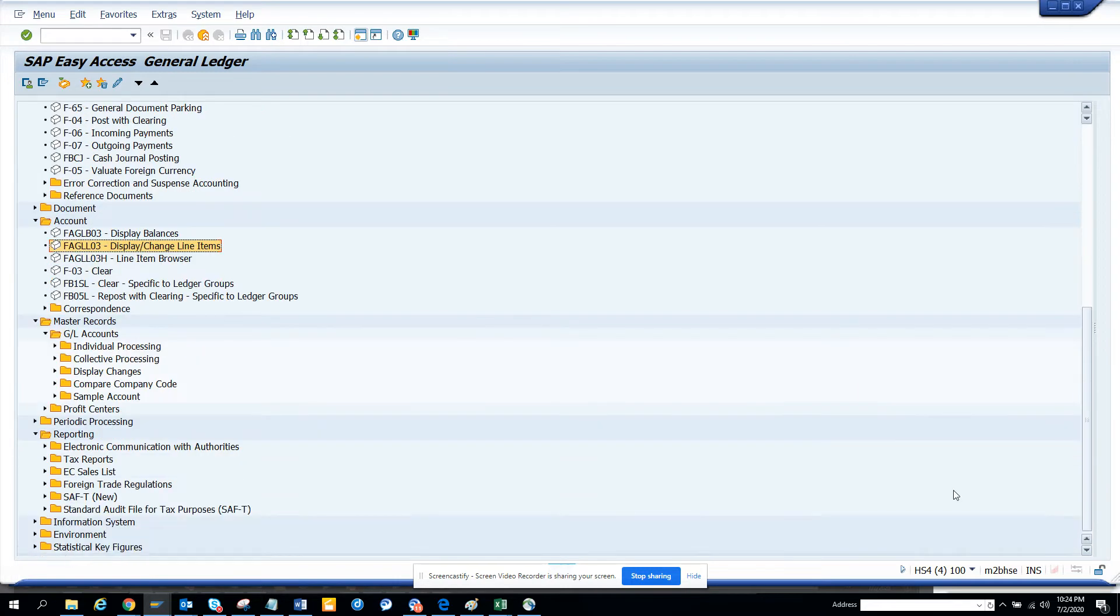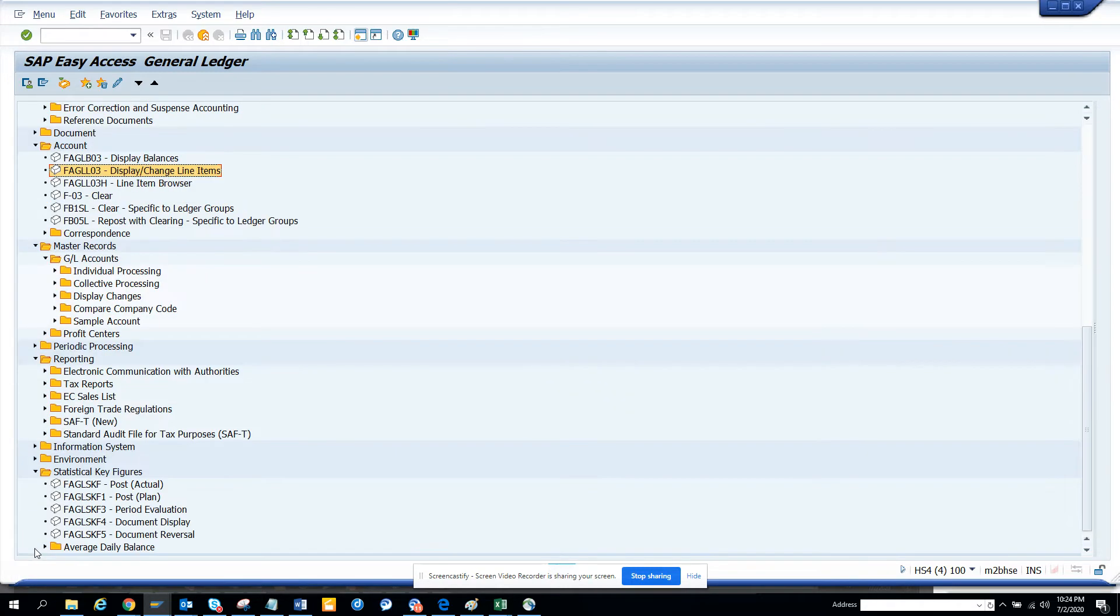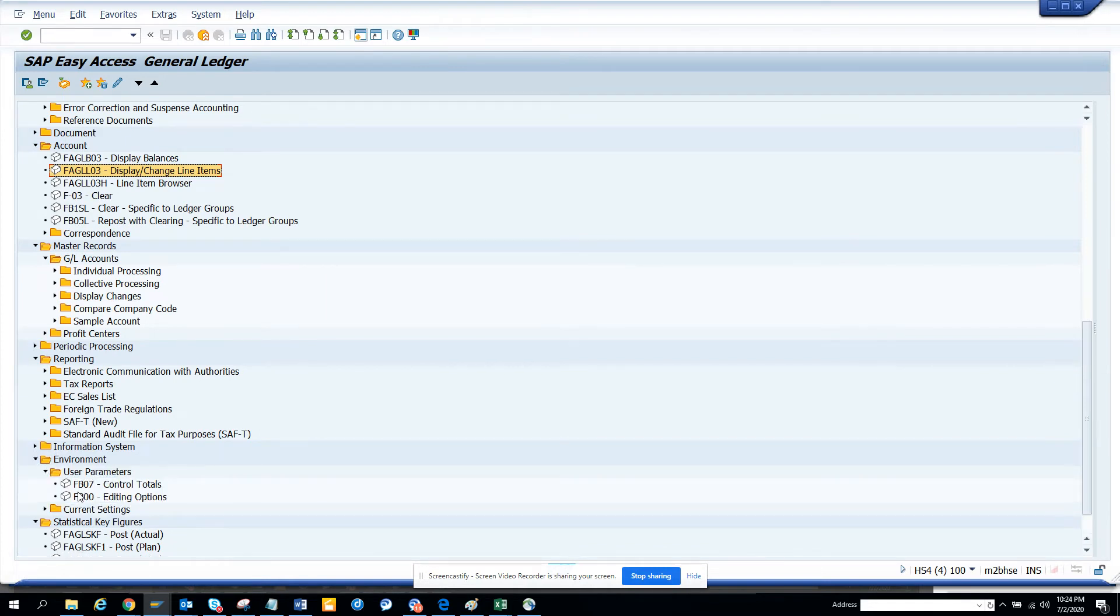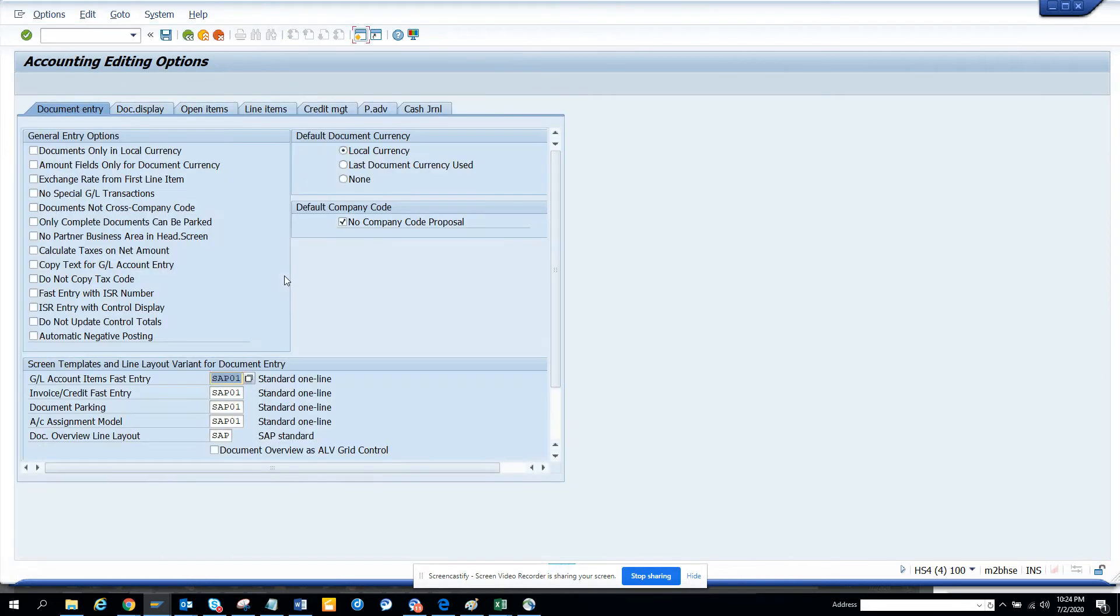If I scroll down, you have the statistic key figures. These are very important. I'm not a FI person generally, but for sure you will be able to find all those things. Then you have editing options. You can click FB00 and here you can put different options like document only or document currency.